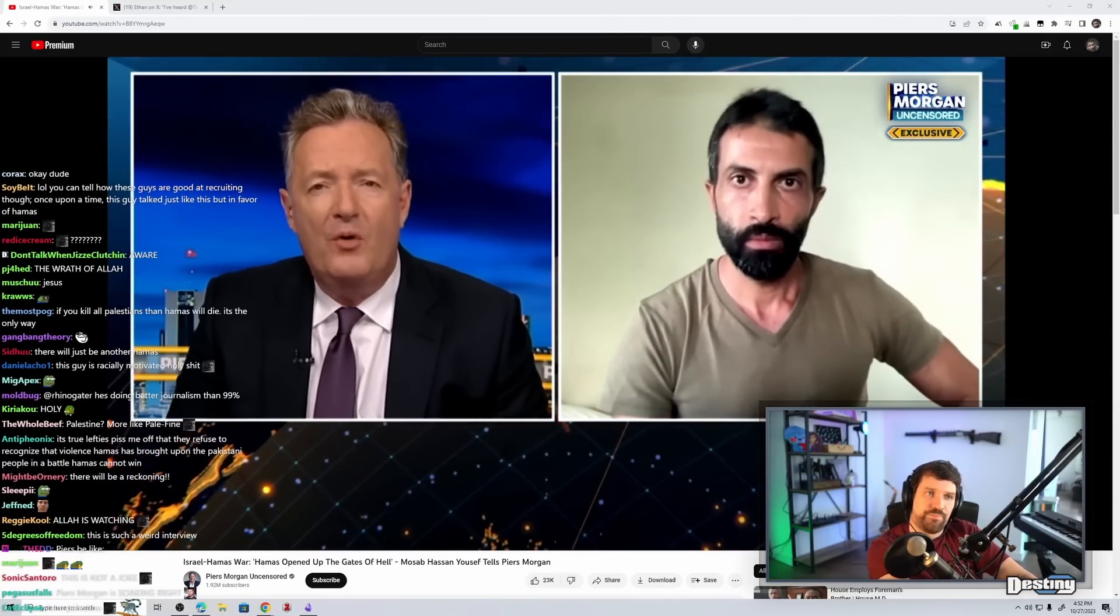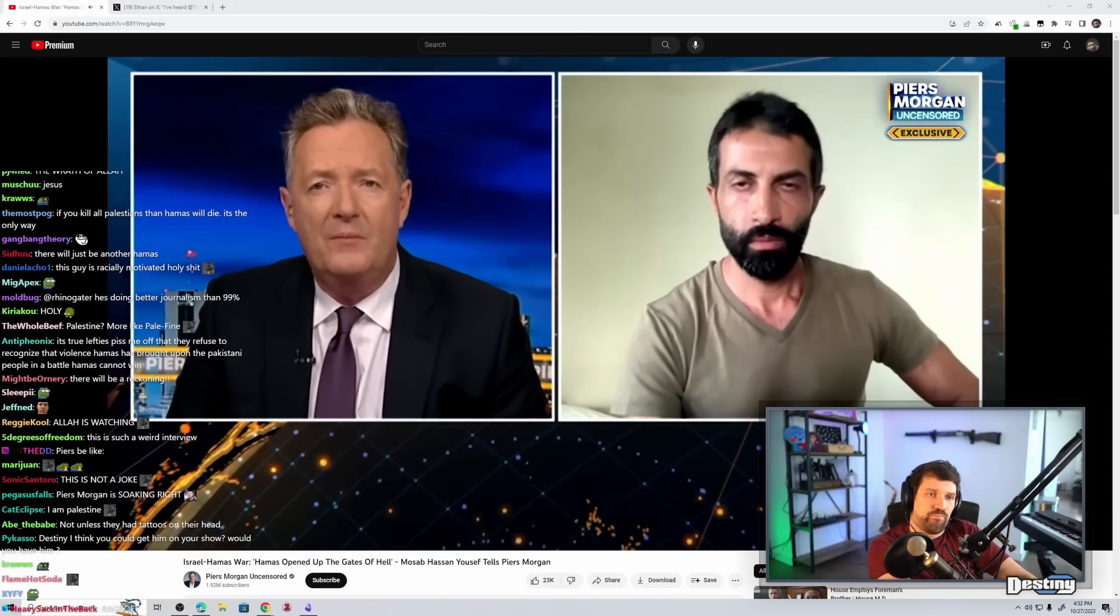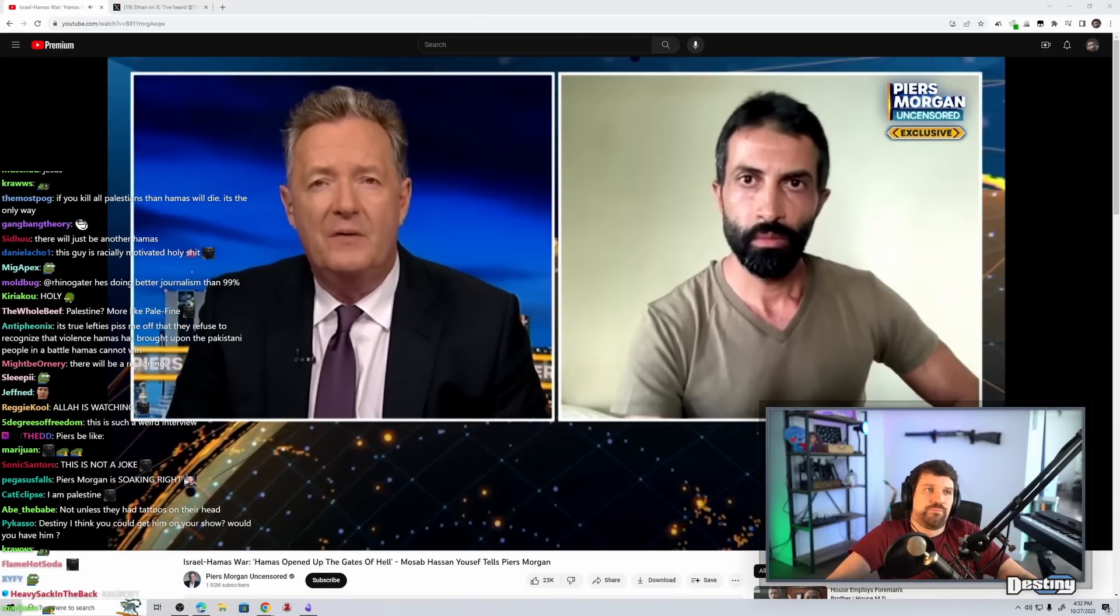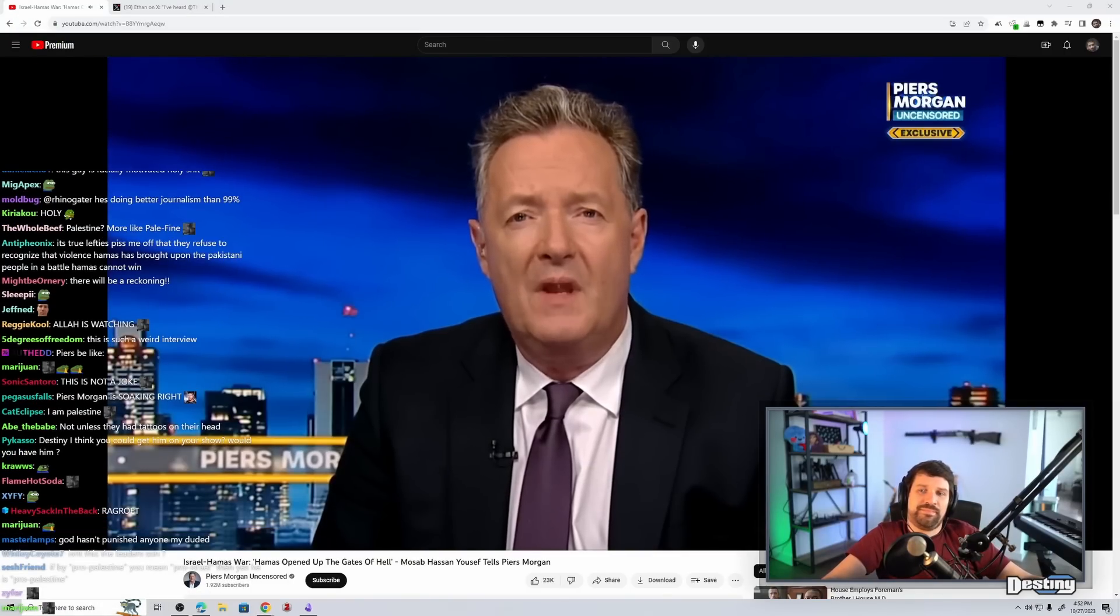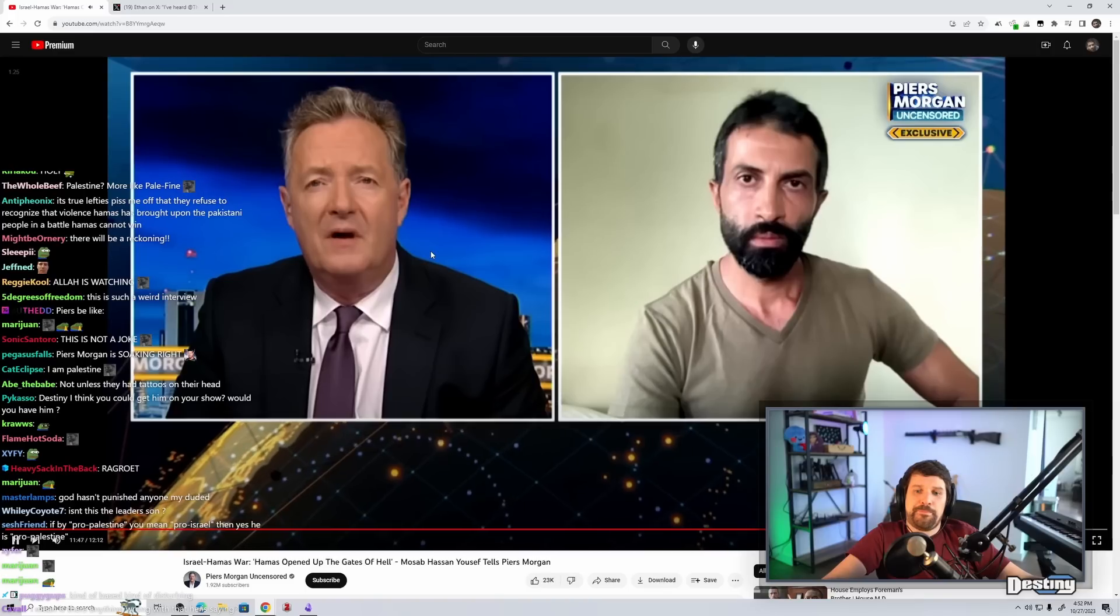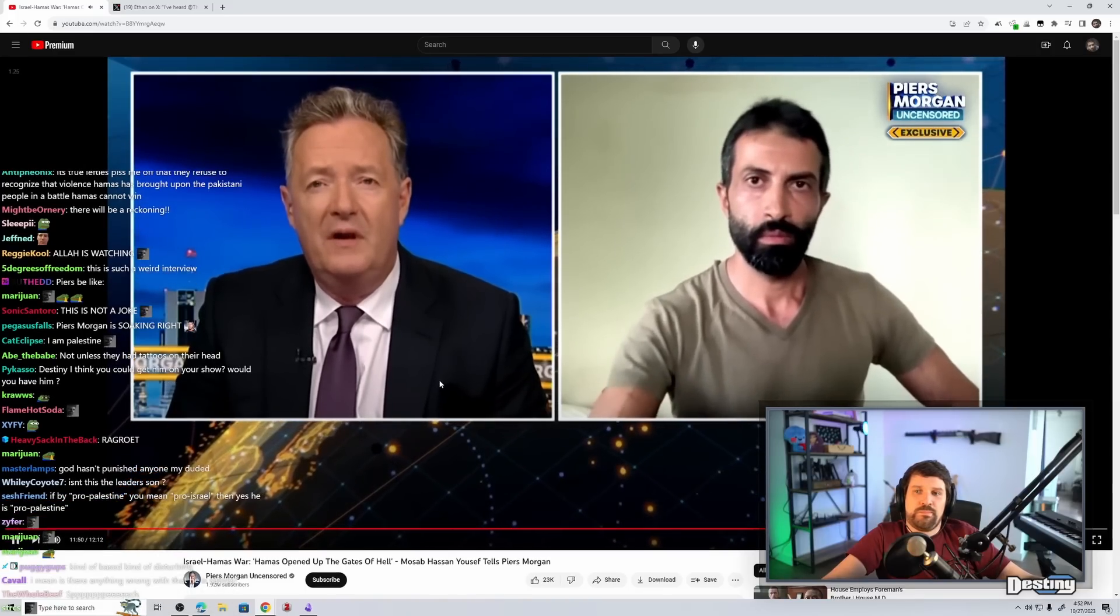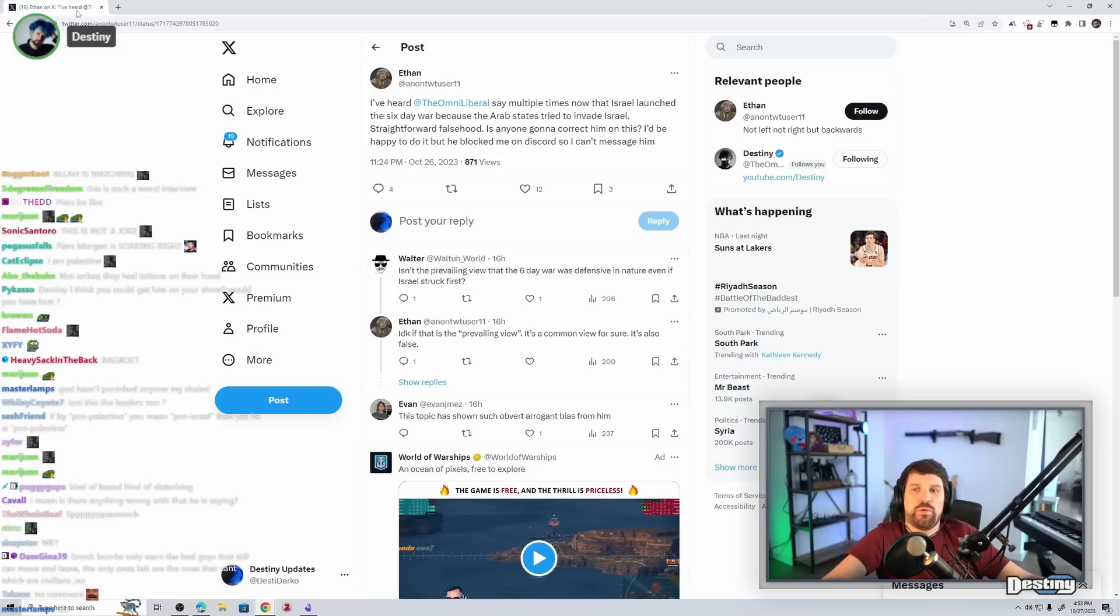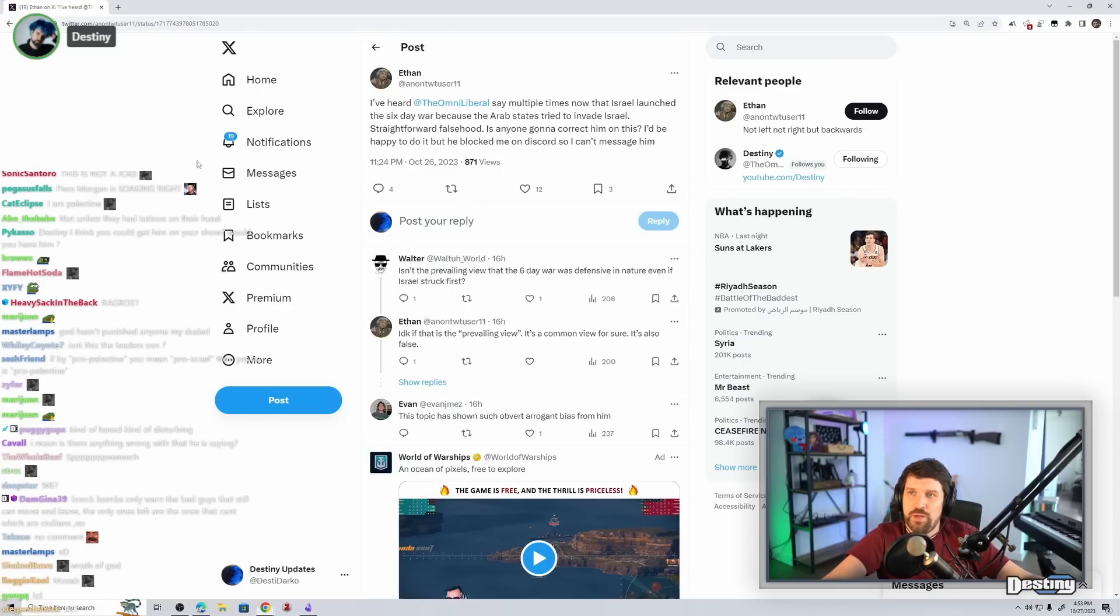Mosab, you were born in Ramallah. That's your home. Do you dream of going home one day? Is that something you still aspire to do? I prefer not to answer this question. I understand. Mosab, thank you very much indeed for joining me. It's extraordinary to hear your story. Why did I watch this? This is worthless. Okay. Thank you, my Israeli friend. Okay.